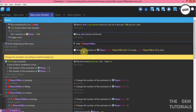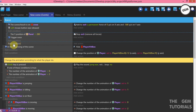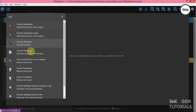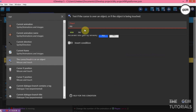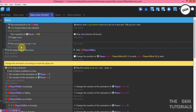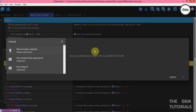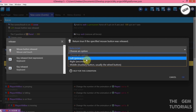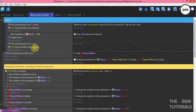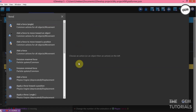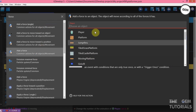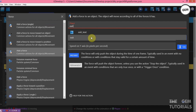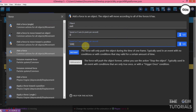Now let's add an event to move it downwards once 'no' is pressed. Add an event, add a condition — cursor or touch is on an object, touch is on 'no'. Add a condition — mouse button released, left. Left mouse button was released. Add an action — force, add a permanent force to exits: X 0, Y 500.